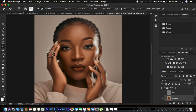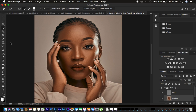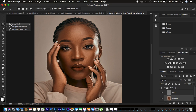We are now done using the mixer brush tool. Turn on the high frequency layer to see the before and after. Now let's use the lasso tool technique. Right-click and select the Lasso Tool, make sure it is in New Selection mode, and set the feathering to 22 pixels for smooth edges.